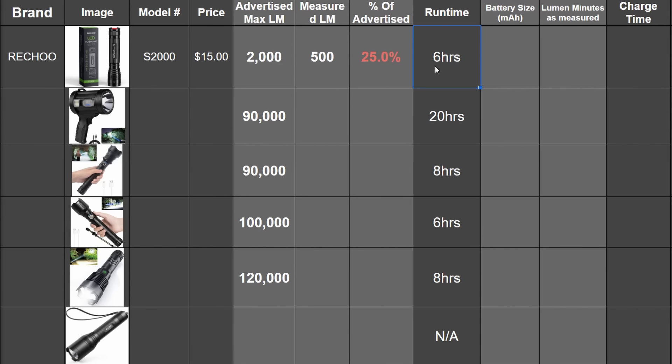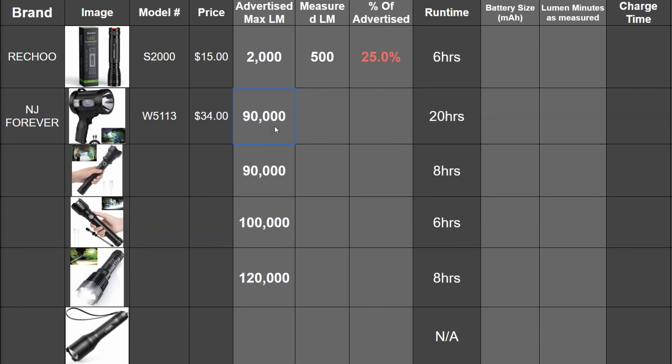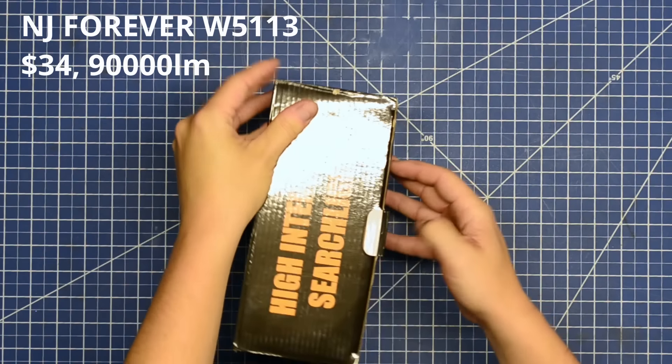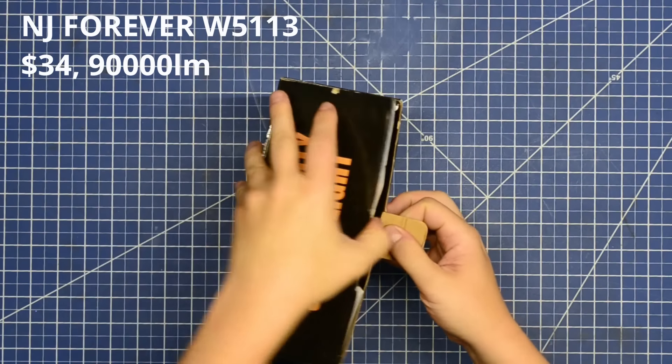Time to turn things way up, though, with this NJ Forever pistol-style spotlight rated for 90,000 lumens and a half kilometer of range. Up to 20 hours on high, though some of its verbiage says 8 to 12 hours. Either way, some top stuff with those specs.